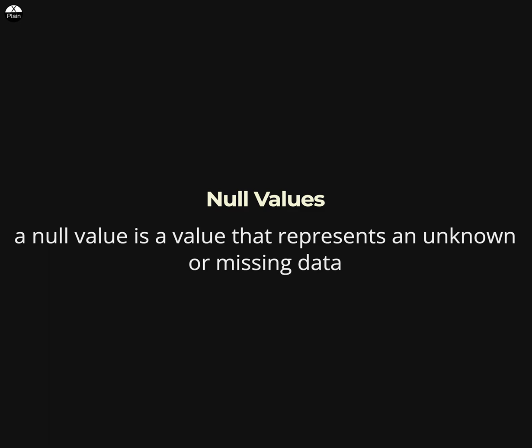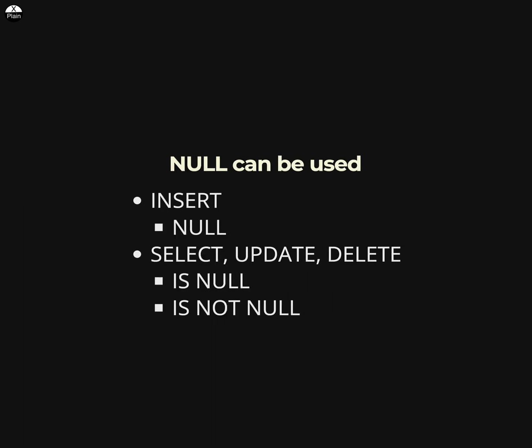Null values are part of database management system courses in SQL. A null value is a value that represents unknown or missing data. It is not the same as an empty string or a zero value.